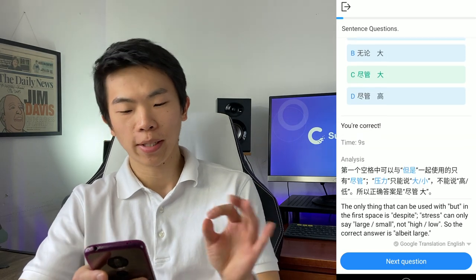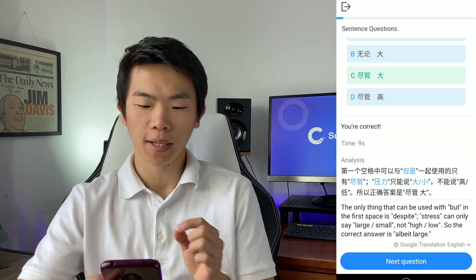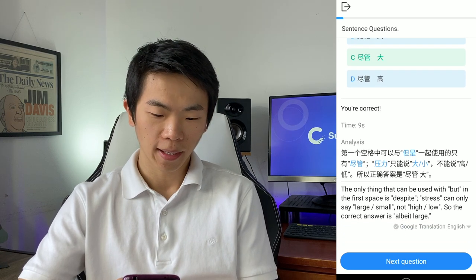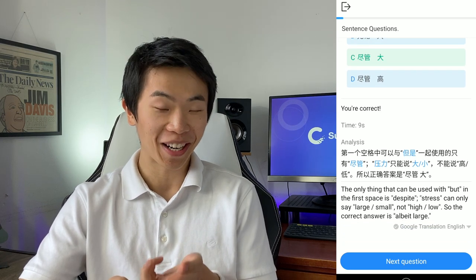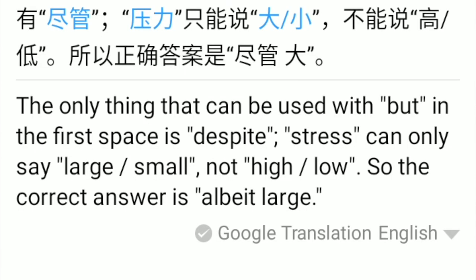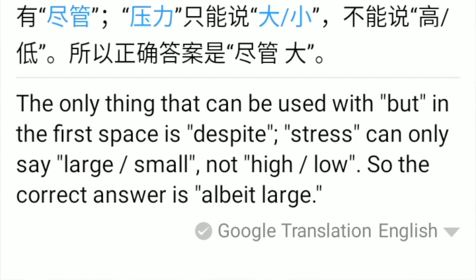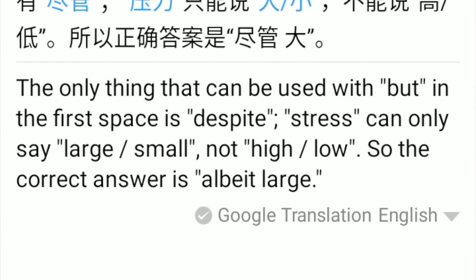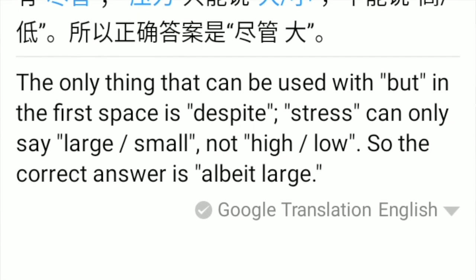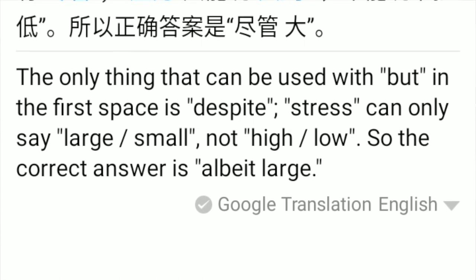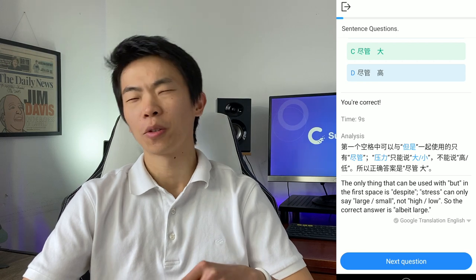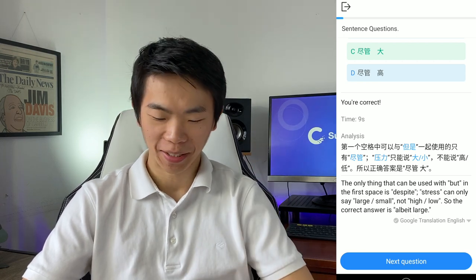The analysis is really nice. It tells you exactly why C is the correct answer, and it does so in Chinese, then Google translates it to English. For example: 'The only thing that can be used with but in the first space is despite. Stress can only say large or small, not high or low. So the correct answer is I'll be at large.' Google Translate still needs a little bit of work — it's almost there.